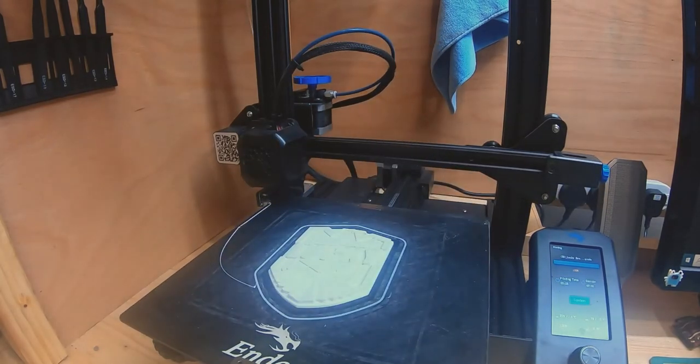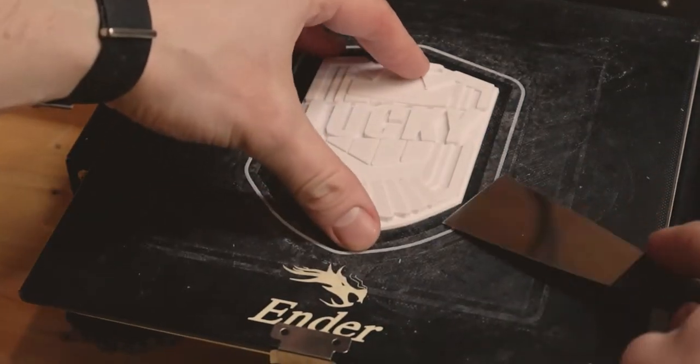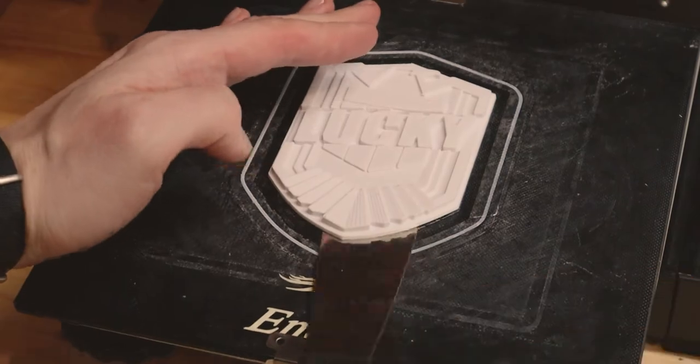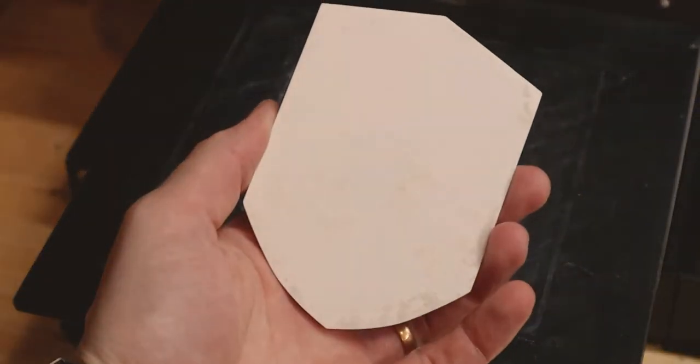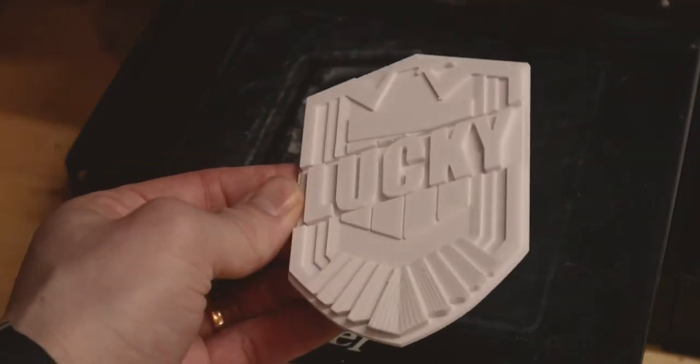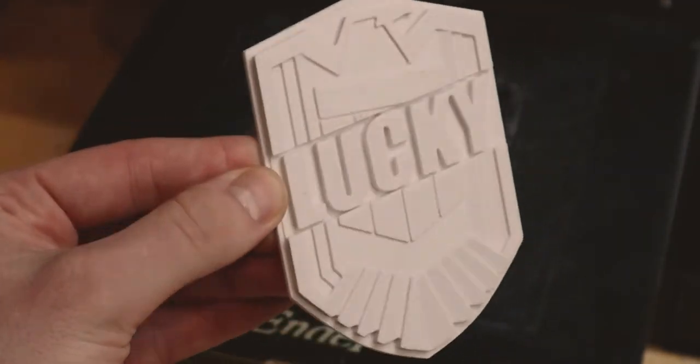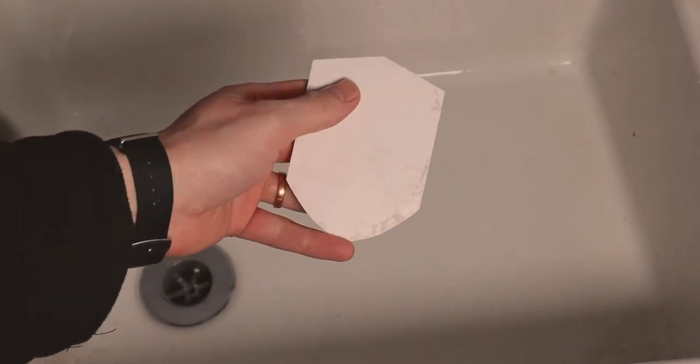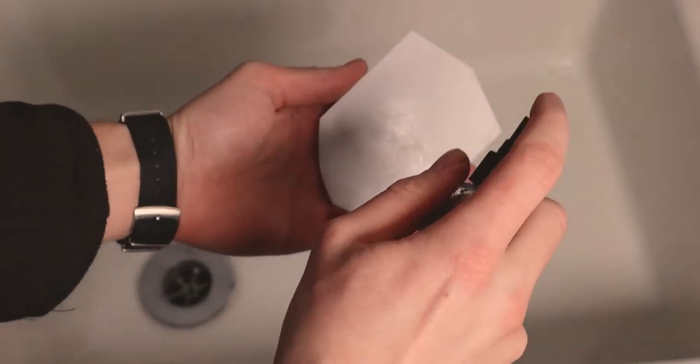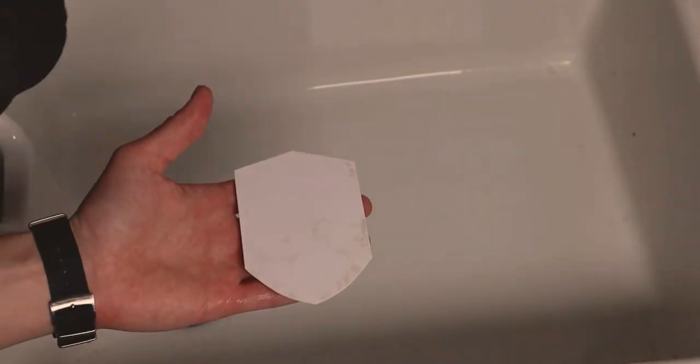Once it's finished, it should pop off the bed fairly easily. If you get the knife blade just underneath the edge, you can give it a little twist. And then what we need to do is clean off the Elmer's glue. This is easily done with a little isopropyl alcohol and a scourer. You could probably just use water. Just give it a good scrub and rinse and then it should be all clean.